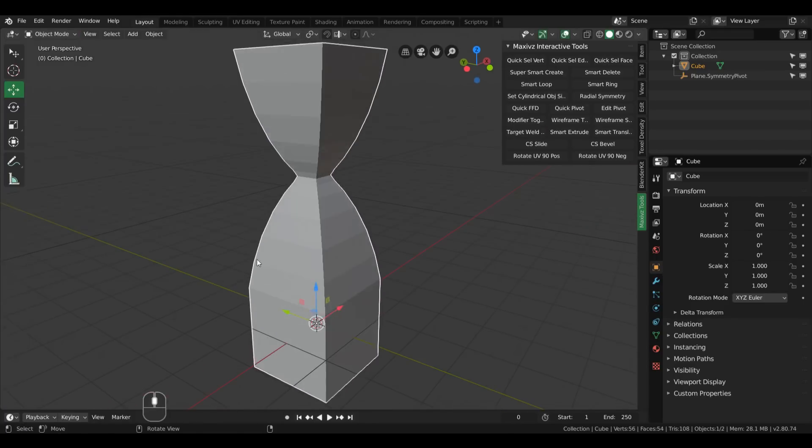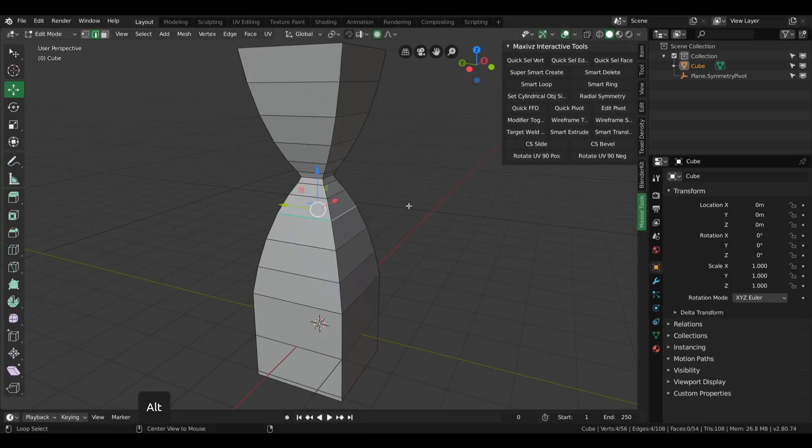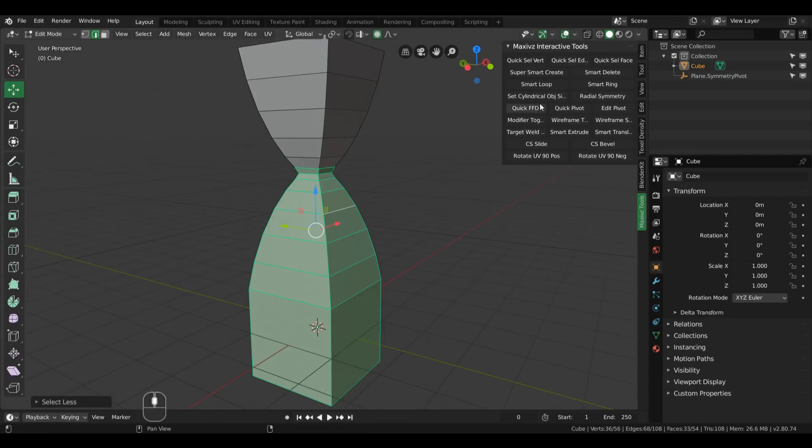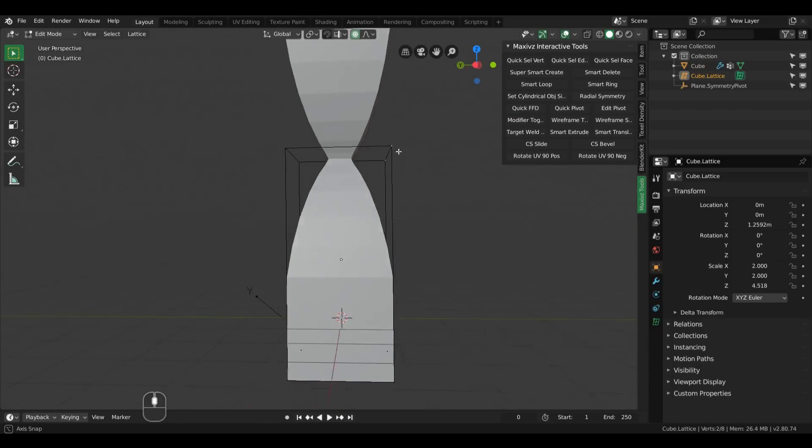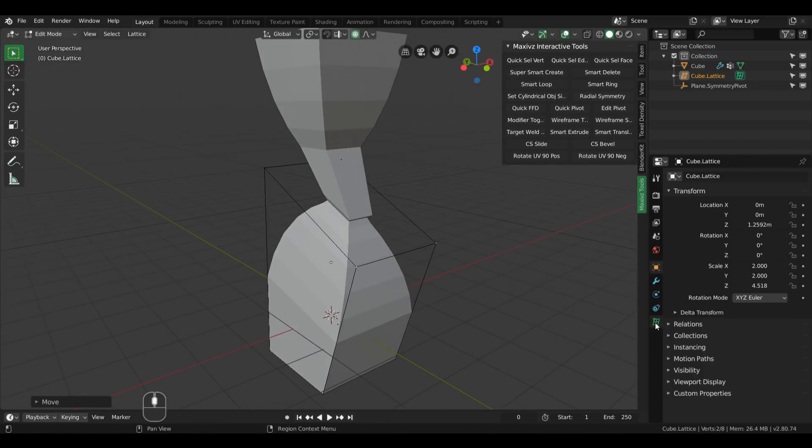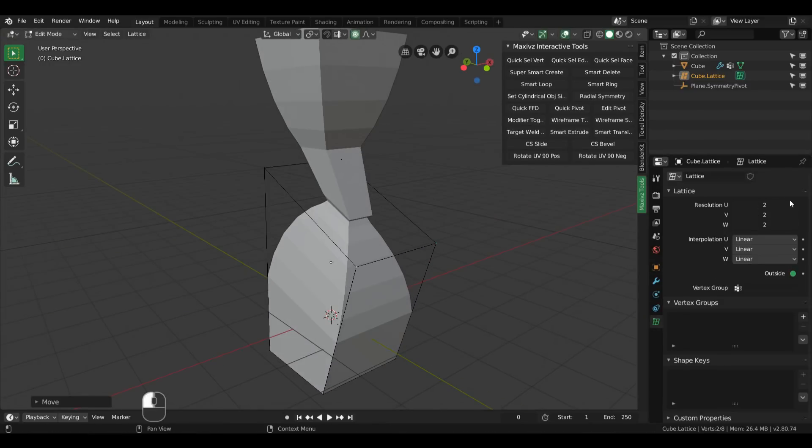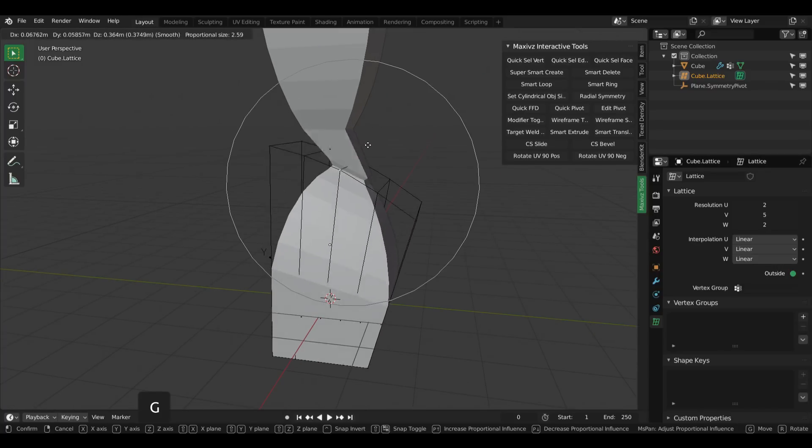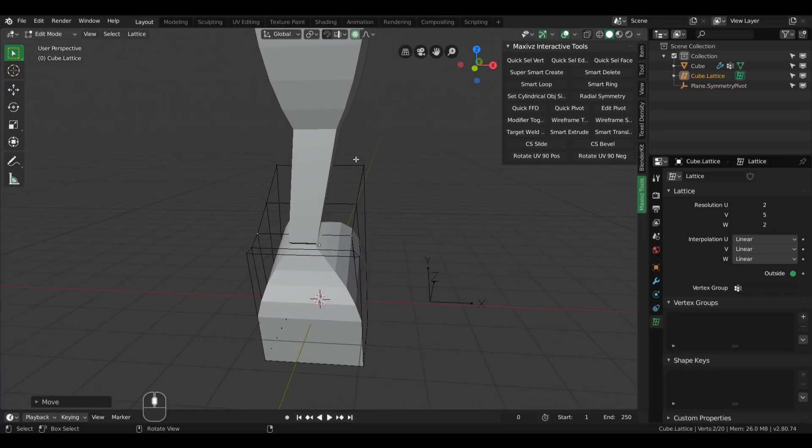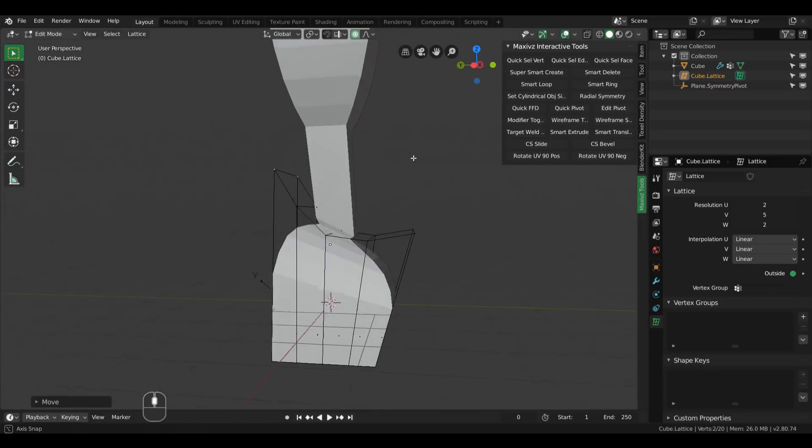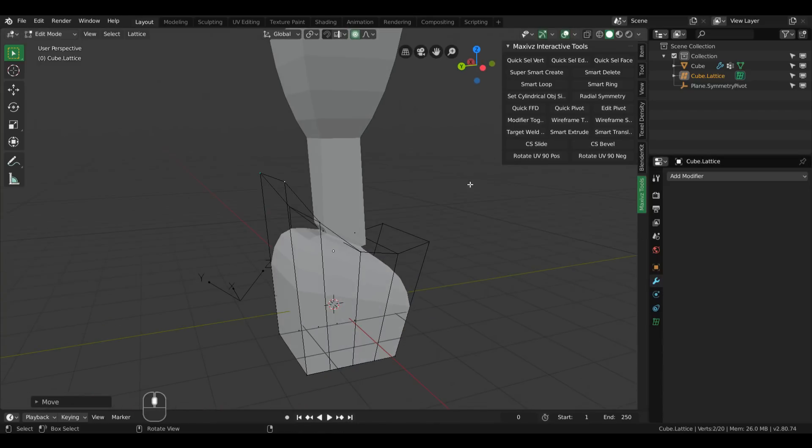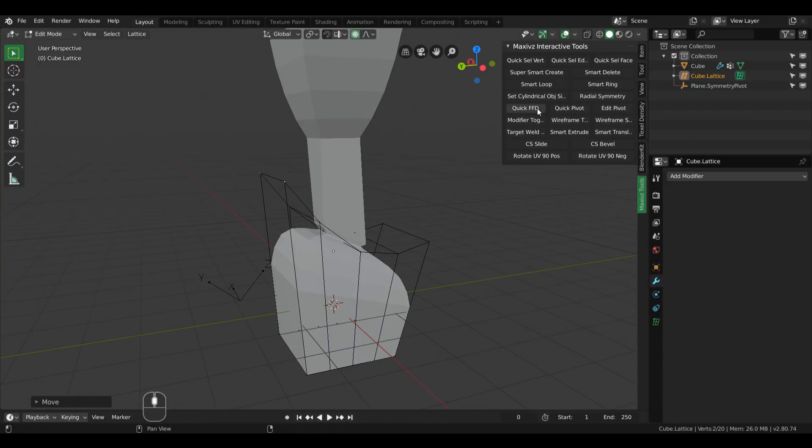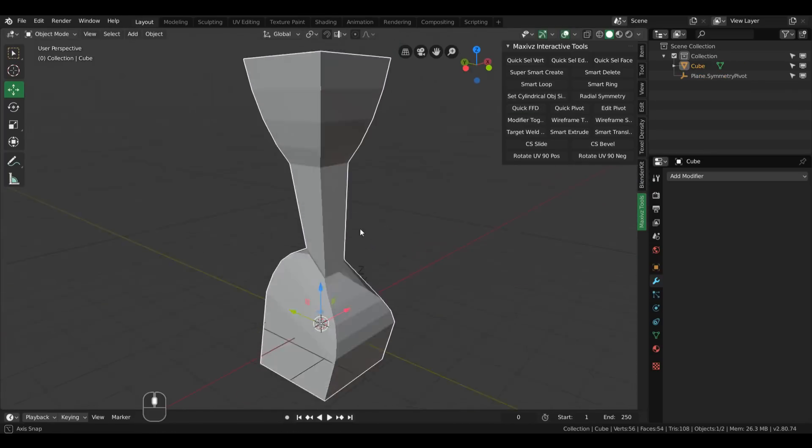Last but not least, you also have a lattice option that automates the process of creating and appending lattices, not using the modifier ones. By clicking Quick FFD, I don't know what FFD stands for - I think it's a term from another software - but anyway it will create the lattice in real time and you can edit it. Then you can come here to lattice options and add more subdivisions if you want. It's a kind of interesting feature to have. If you want to apply this, instead of applying a modifier you simply just need to click it again and it will apply the lattice.